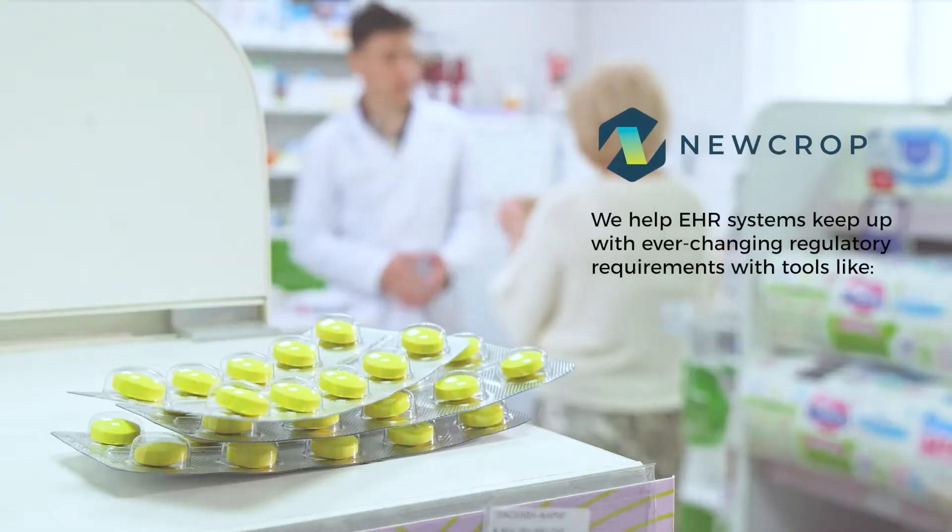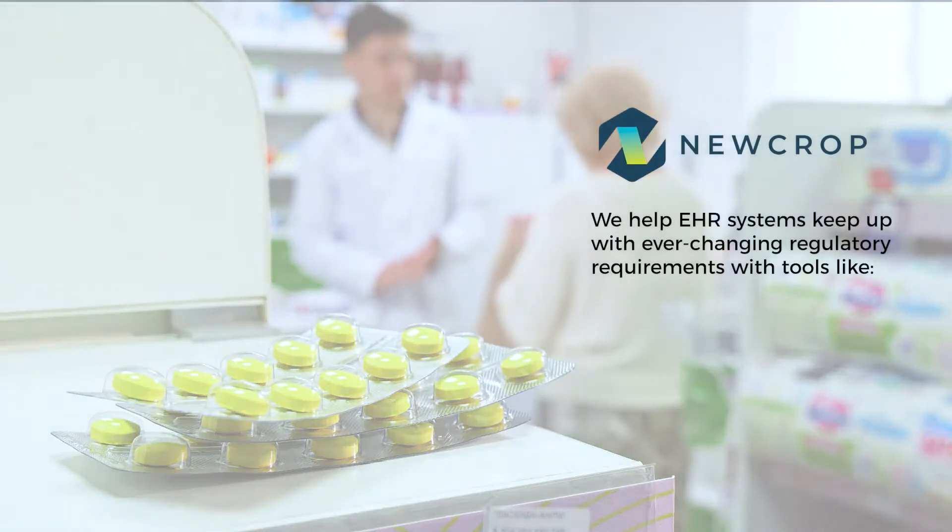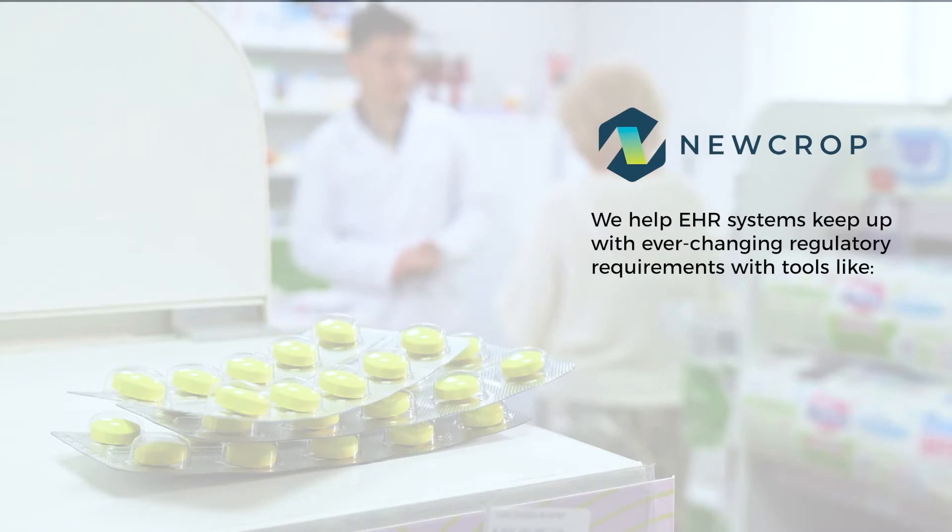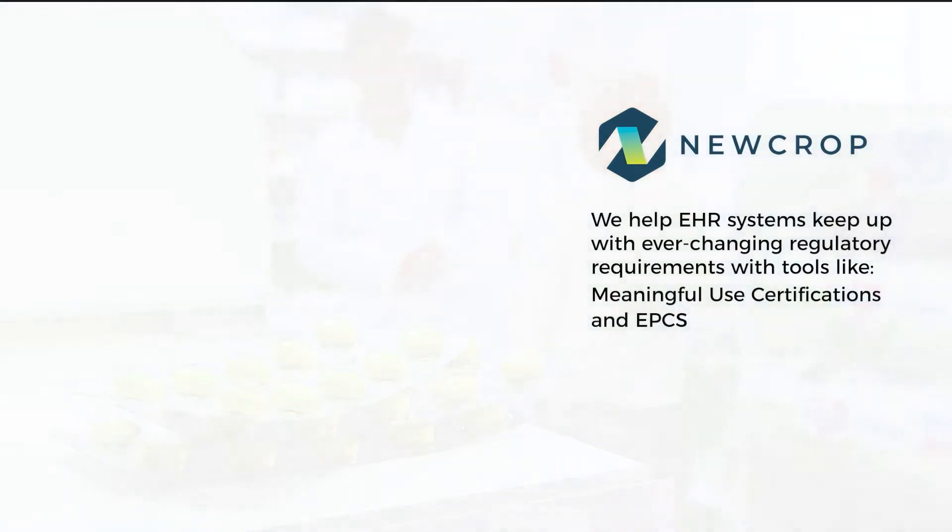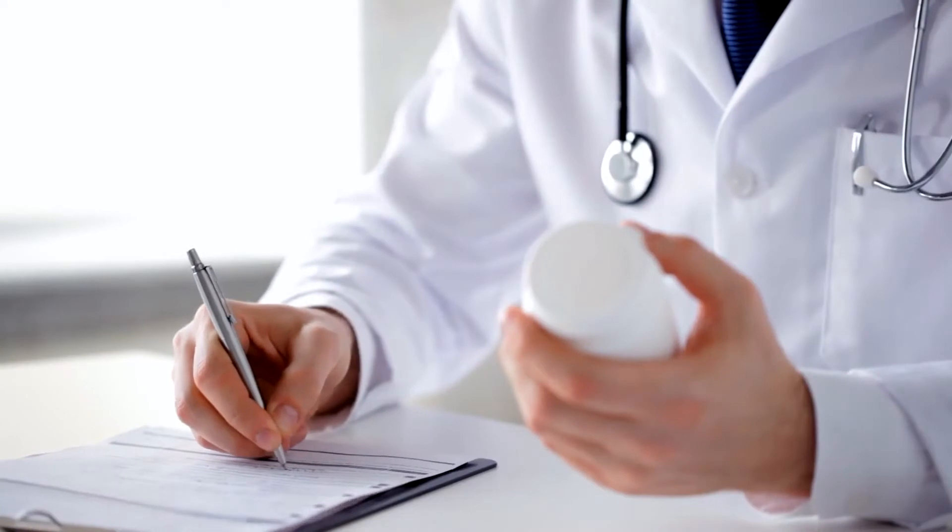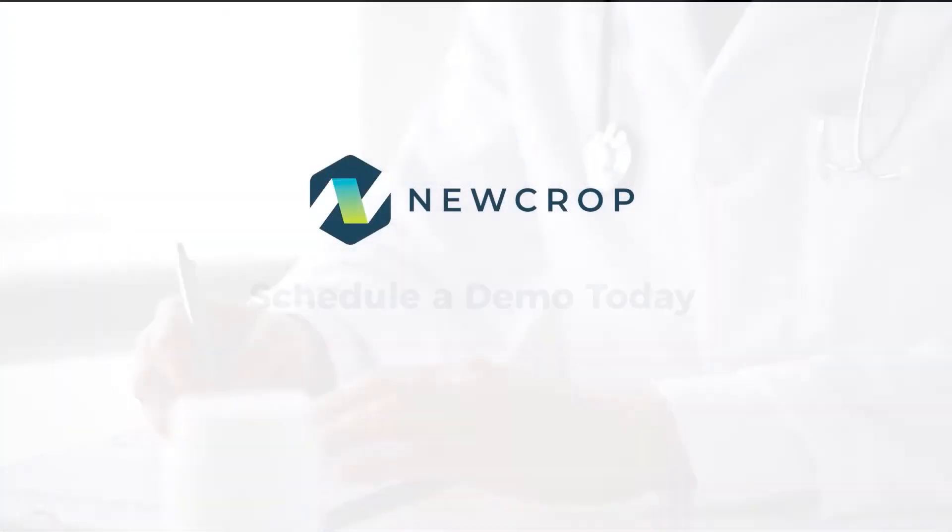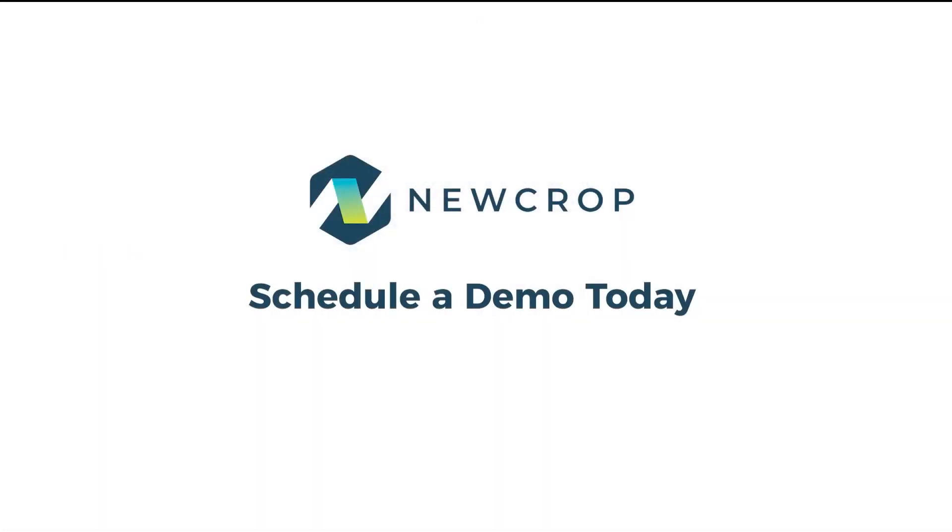Plus, we help EHR systems keep up with ever-changing regulatory requirements with tools like Meaningful Use Certifications and EPCS. If you're ready to get more from your prescribing process, schedule your demo of NuCropRx today.